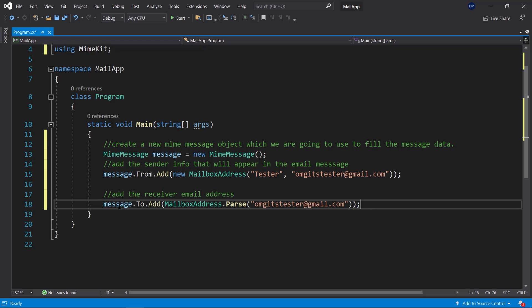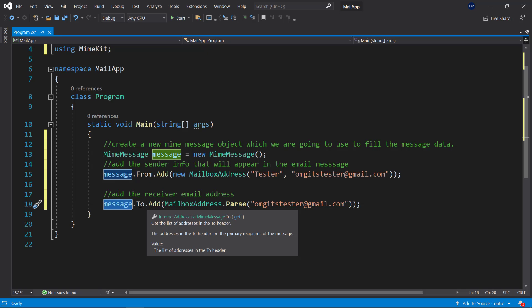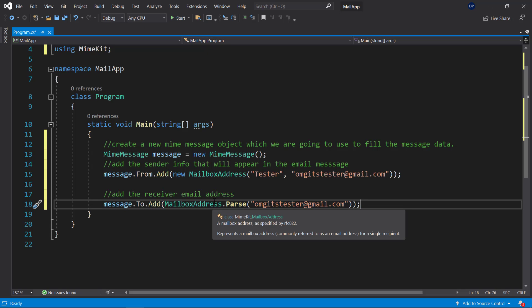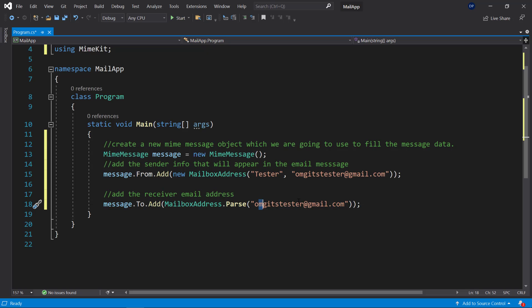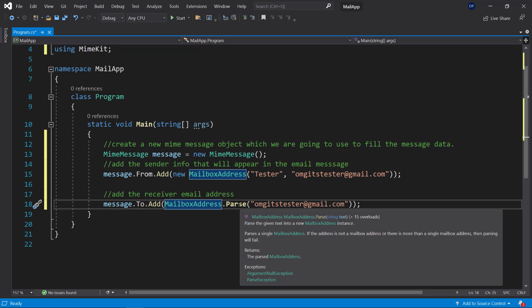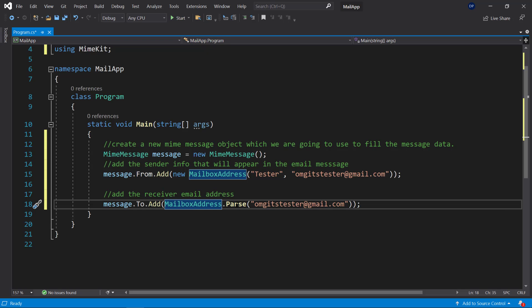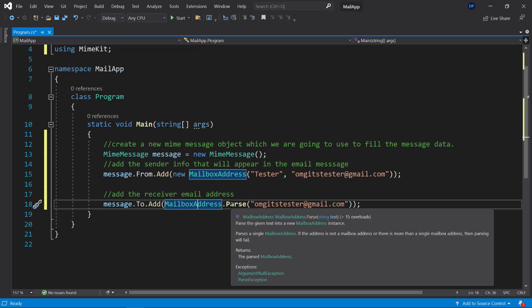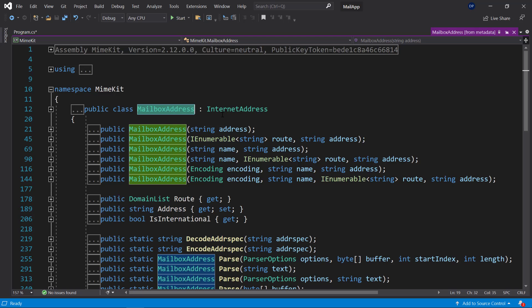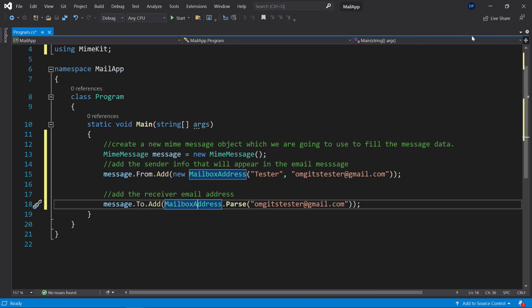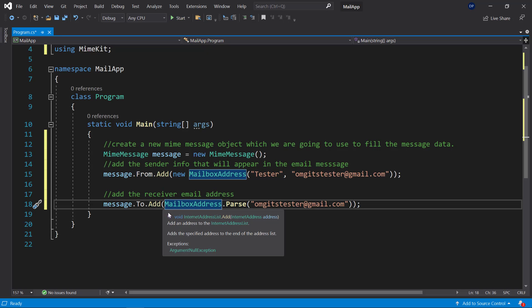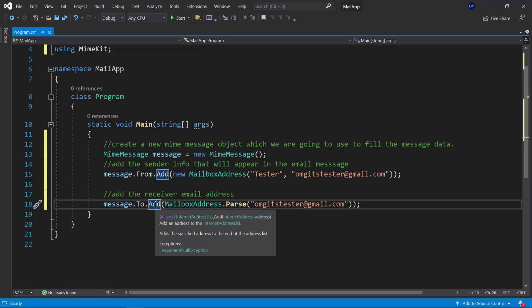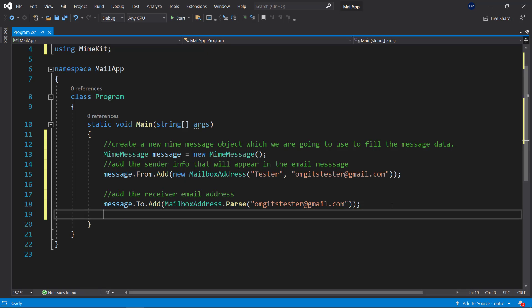Then you need to add the receiver. So where do you want to send this email to? Here you use the message object once again and you send to and here you add whatever email address you want to send this to. So here this is an email address and we are using the mailbox address dot parse method which will then convert the string into a mailbox address object. And this parse method will then convert it into a mailbox address which is going to be an internet address. So it inherits from internet address which is exactly what this add method needs. So here if you hover over it you see it needs an internet address address object.